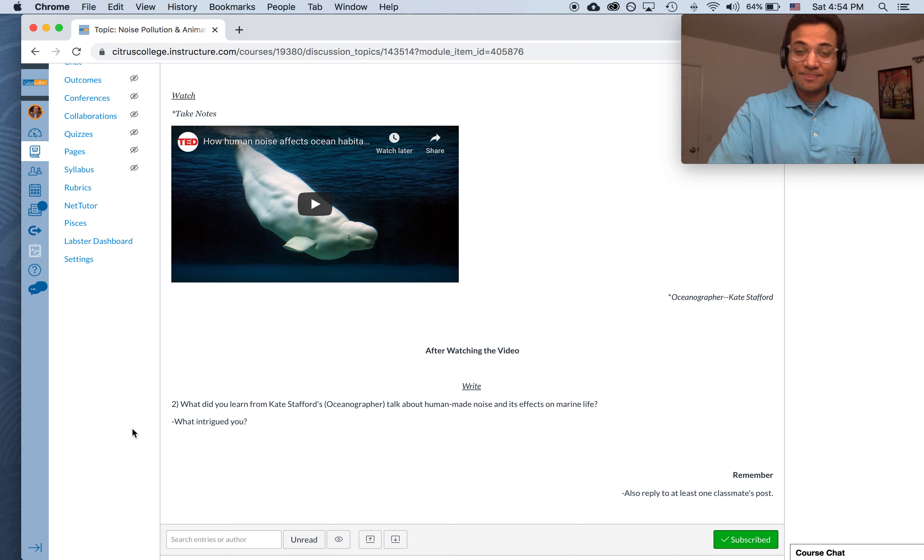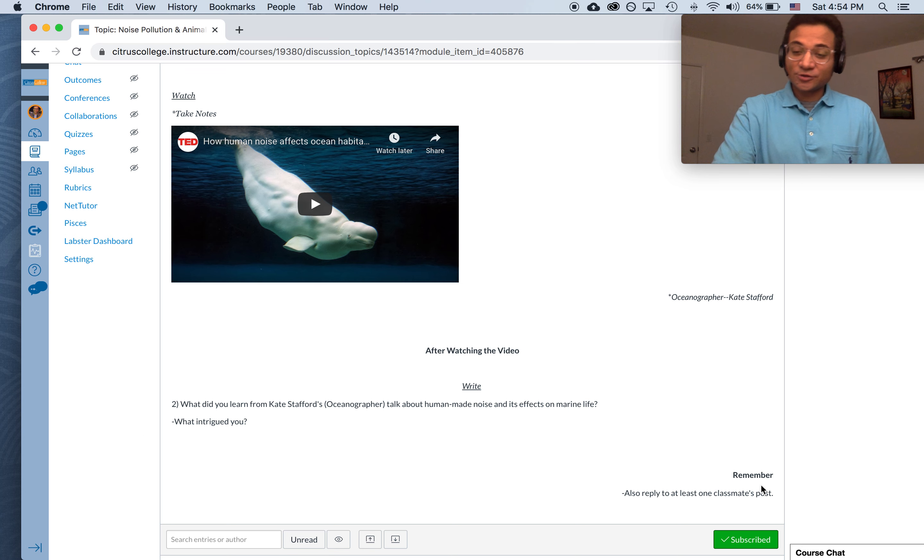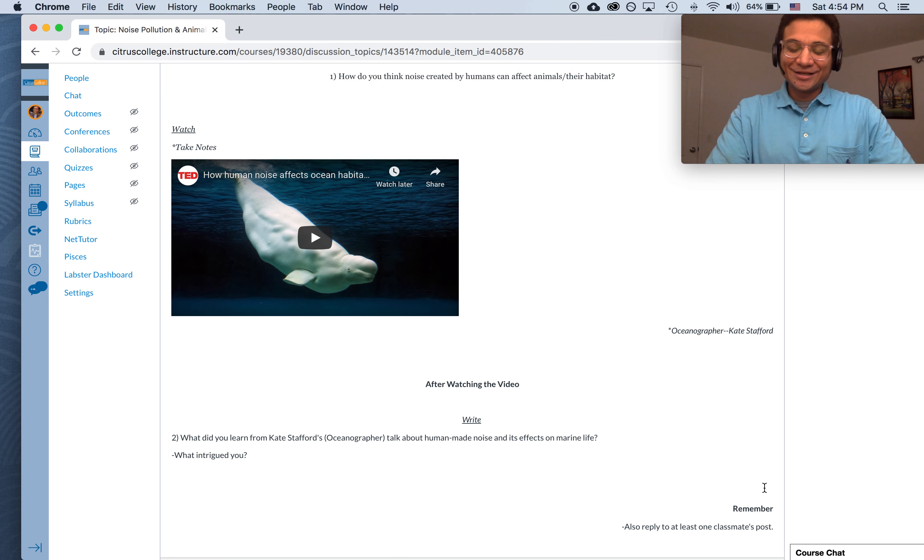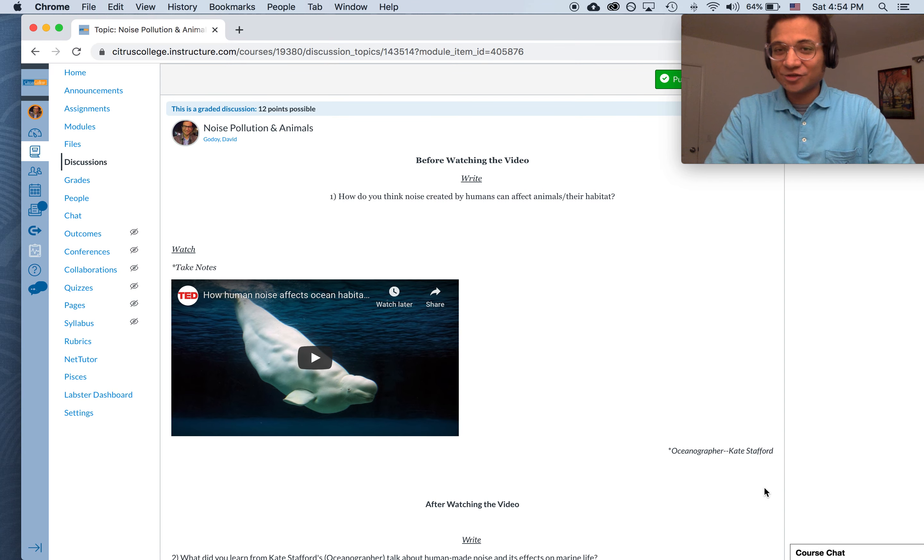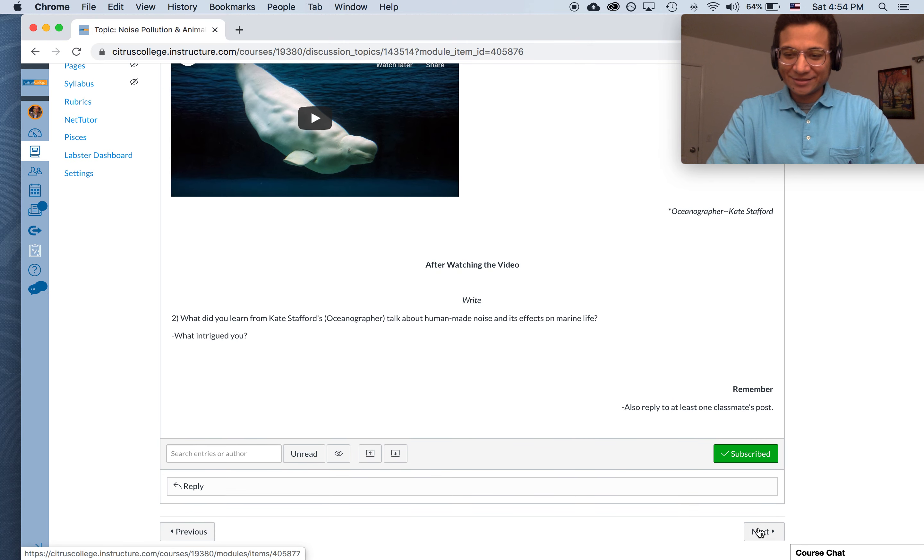from Kate Stafford's talk about human-made noise and its effects? This one in particular is on marine life. So what did you learn? What intrigued you? And then after that, since this is a discussion board assignment, remember, also choose one classmate's post to reply to. I know you're going to enjoy it. It's such an interesting one.